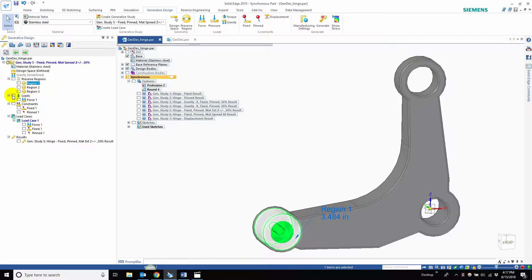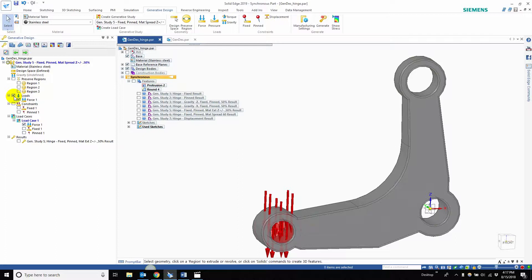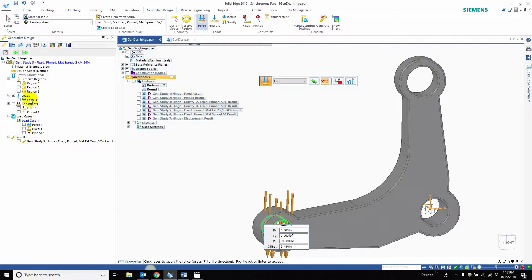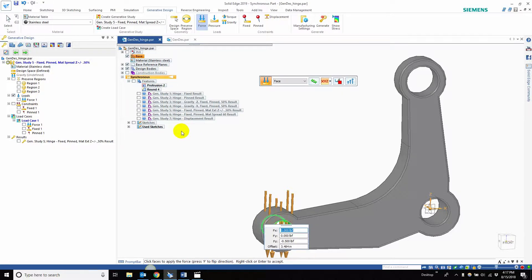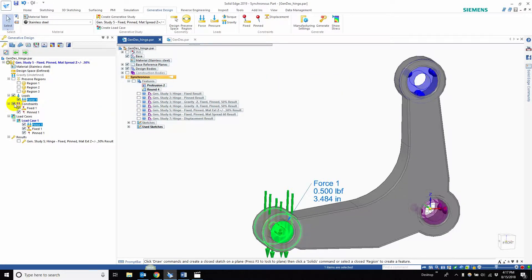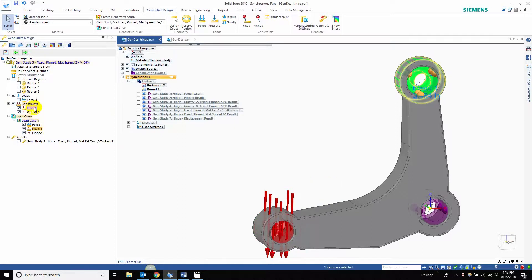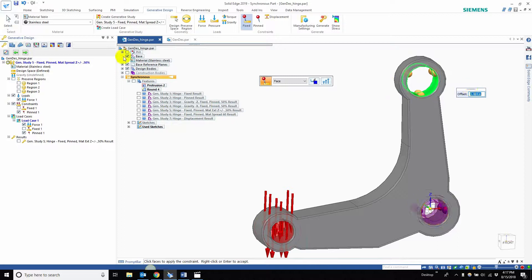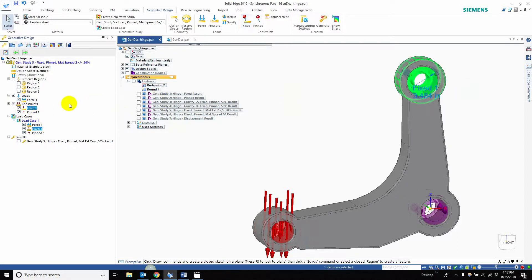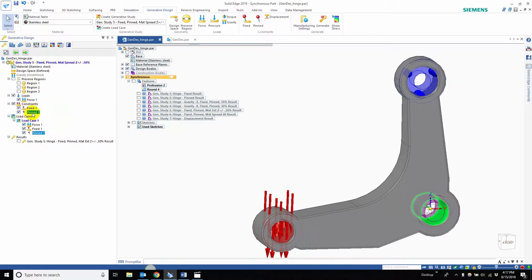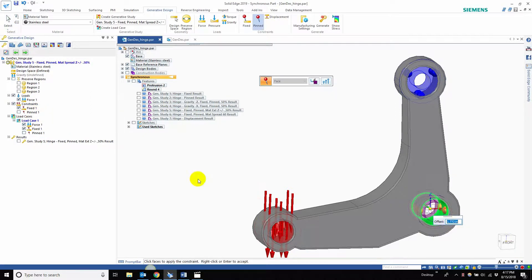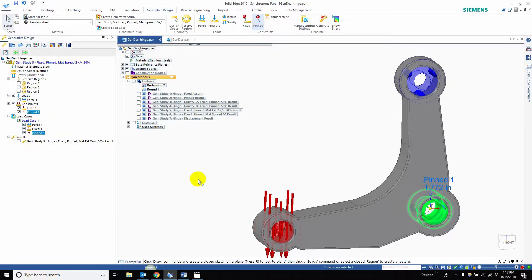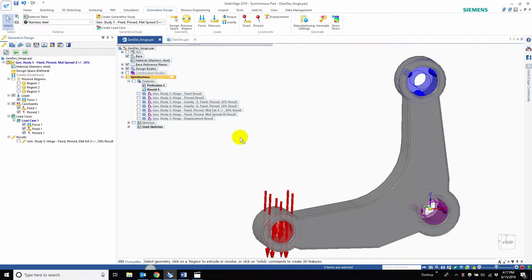The loads do change though. For this study, the load is negative 0.5 in the z-direction. The constraints are a fixed constraint with an offset of 3.484, and a pin constraint of 1.772 inches. As I said in our last video, the offset values are essentially what generative design will keep, so it's like preserving that radius of material.